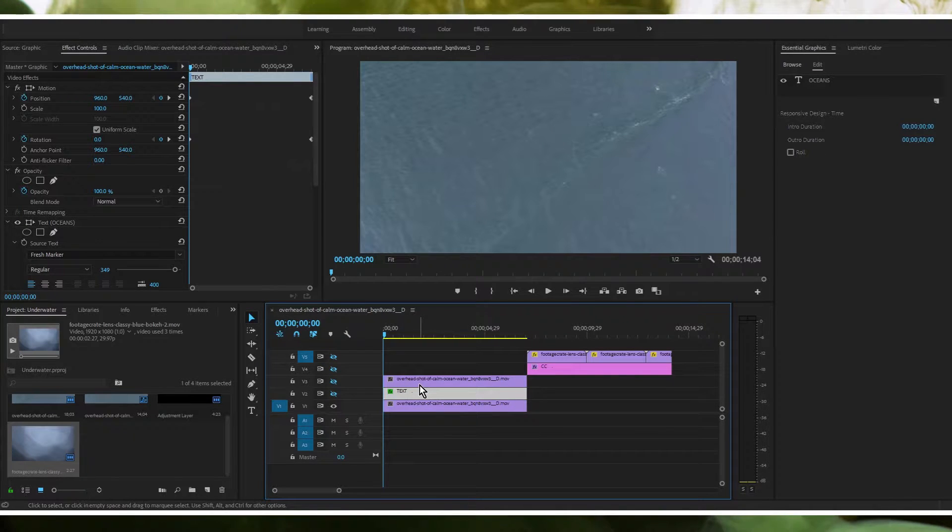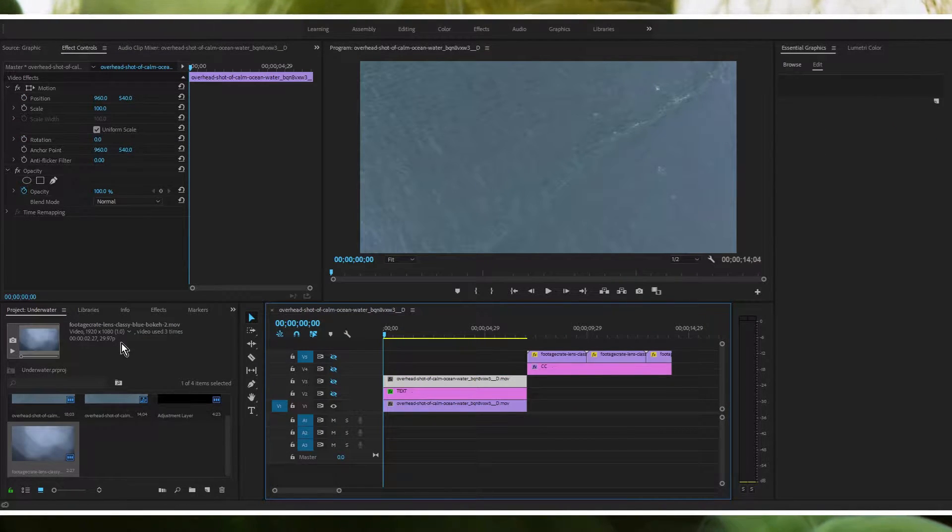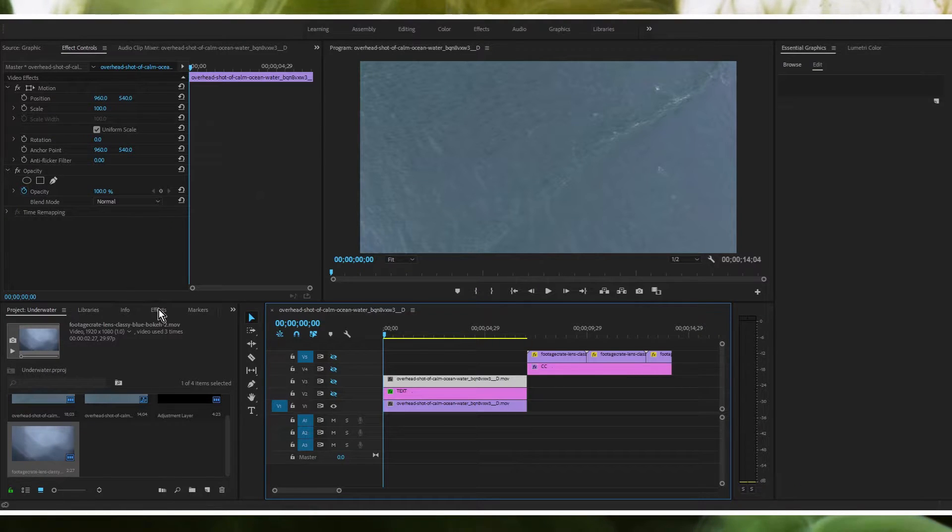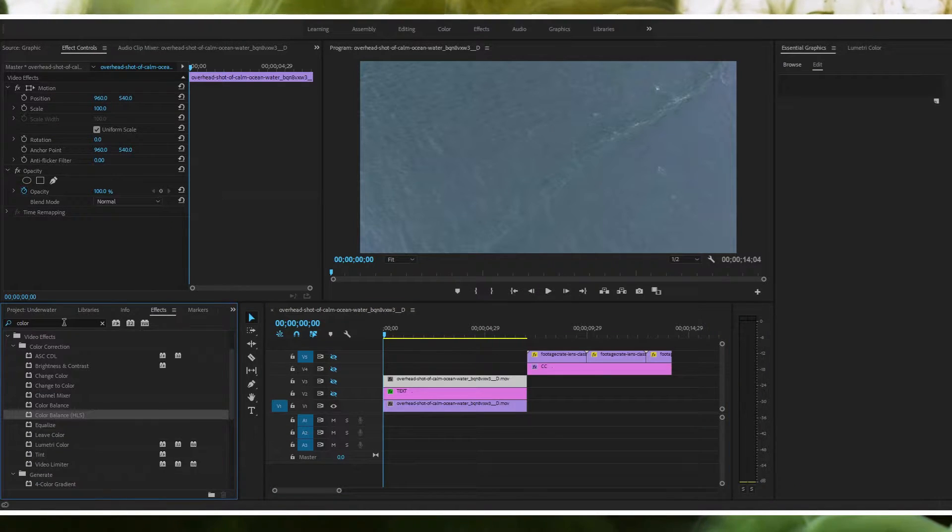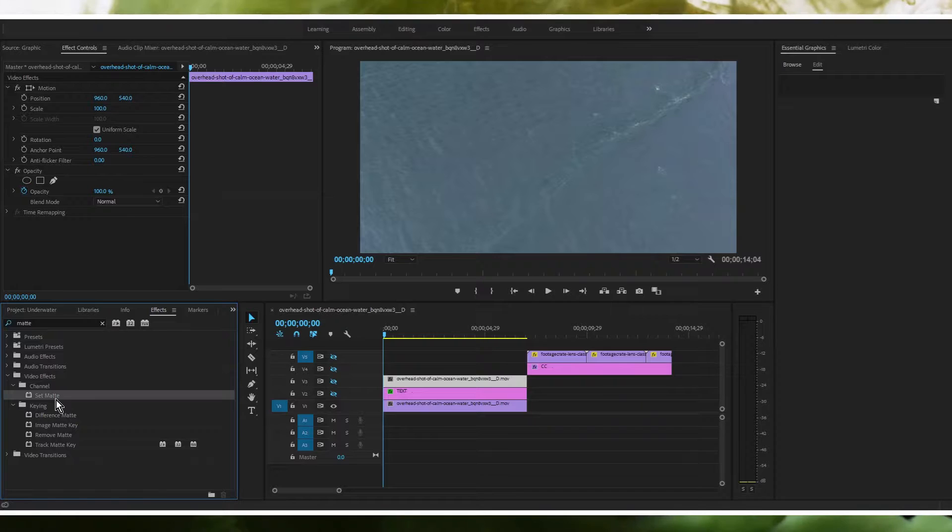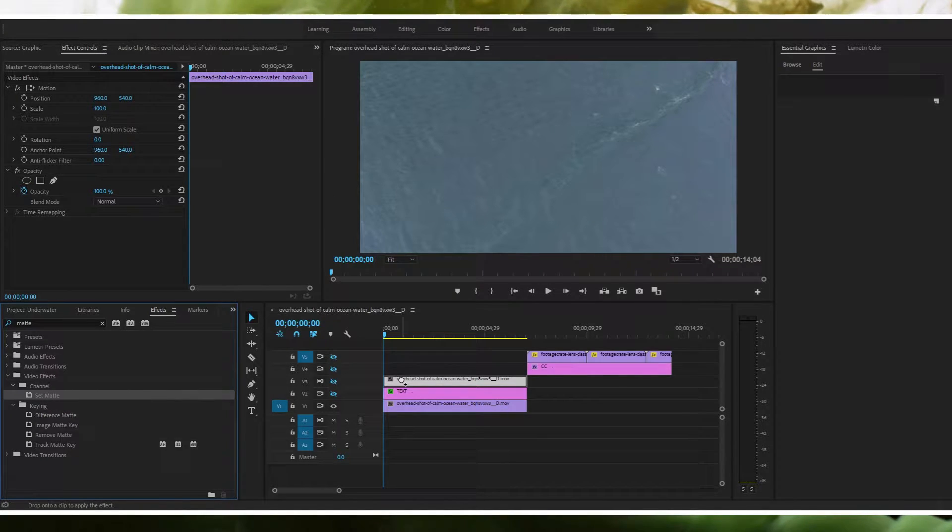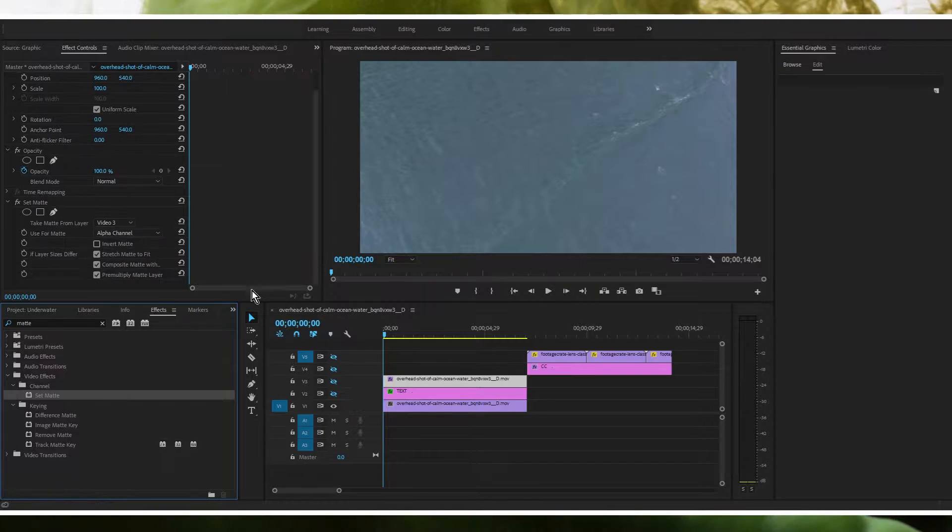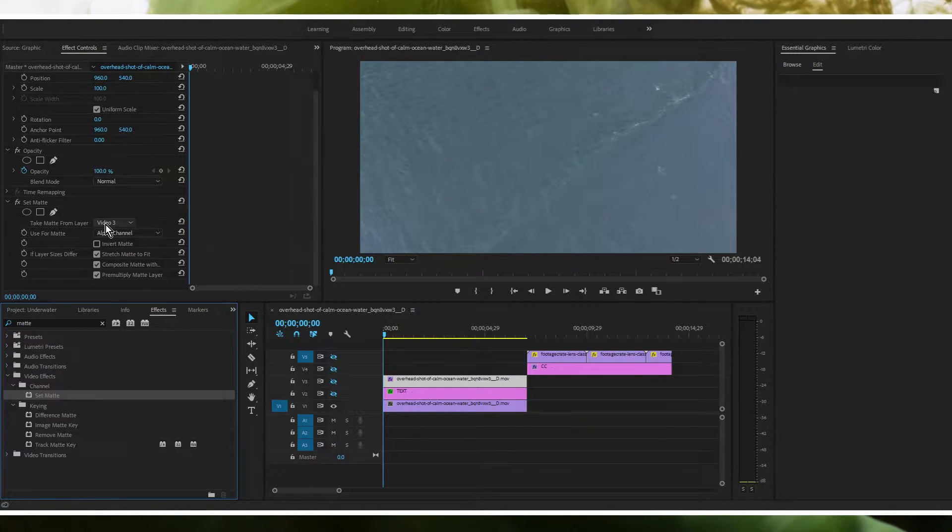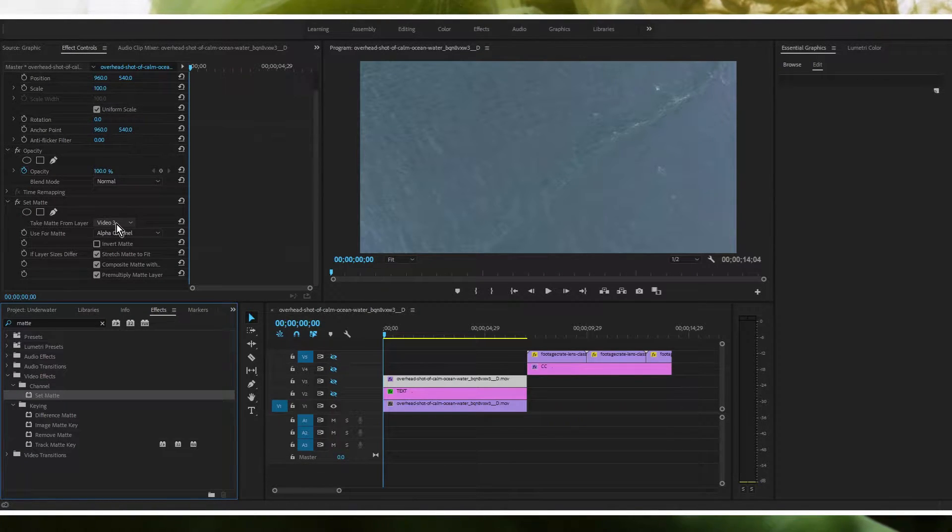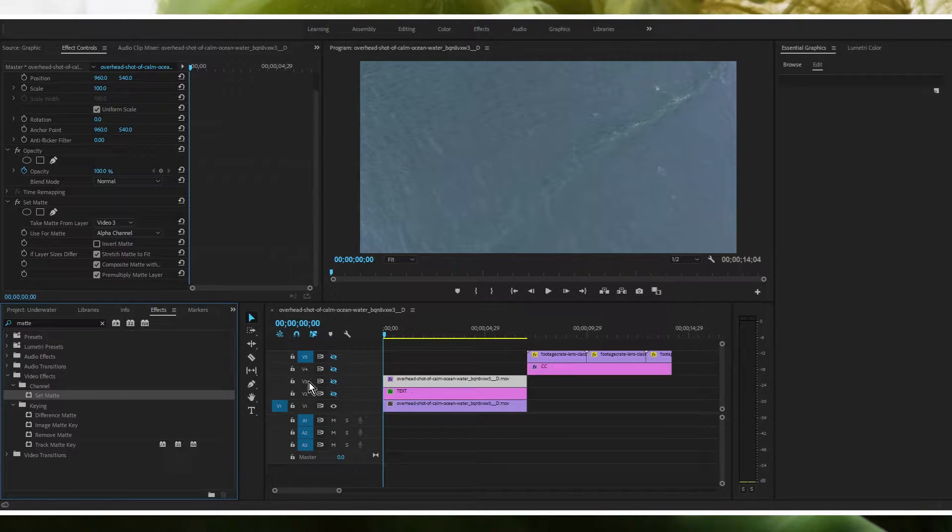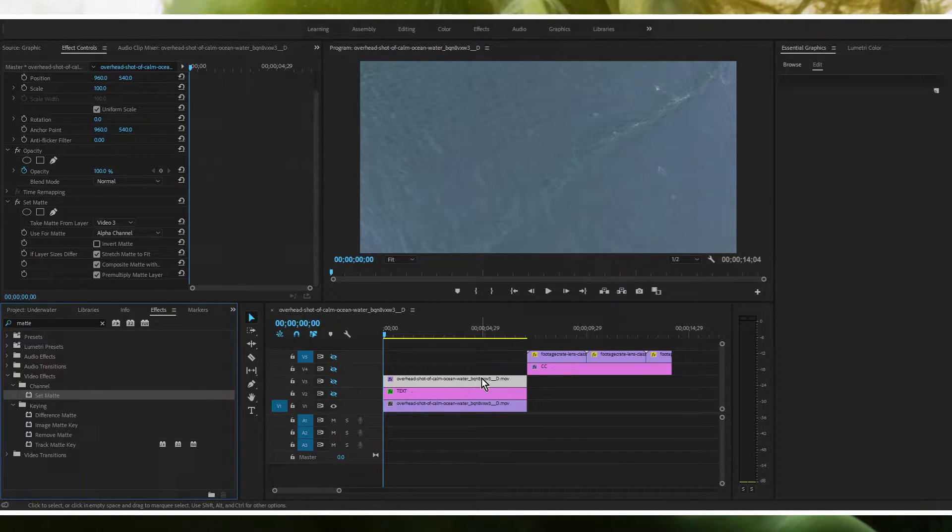So first thing you're going to want to do is go to your top layer which is your duplicate of your footage on the bottom. You're going to want to go to effects and type in matte and the first thing you want to use is set matte. So you just want to drag that on top of your top layer and it says by default it should say video three assuming you put it in the video three slot here.